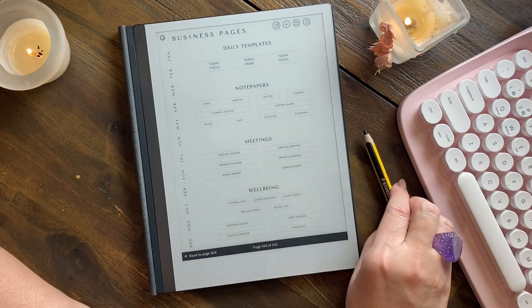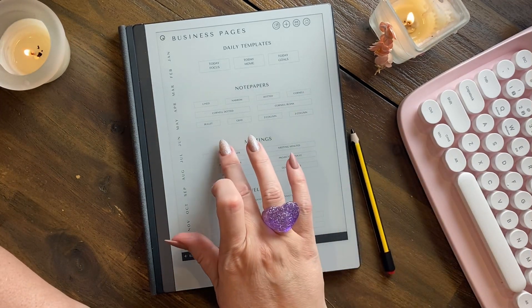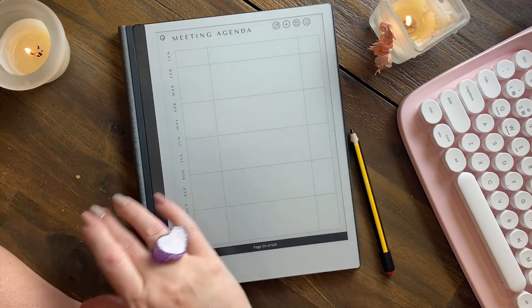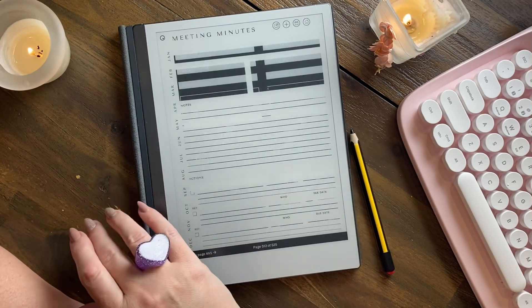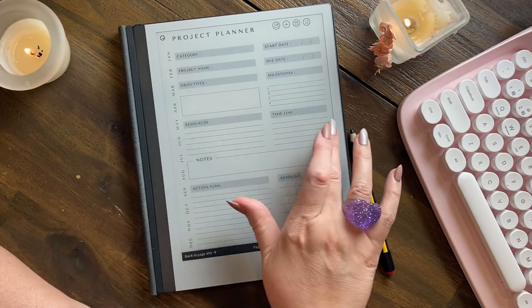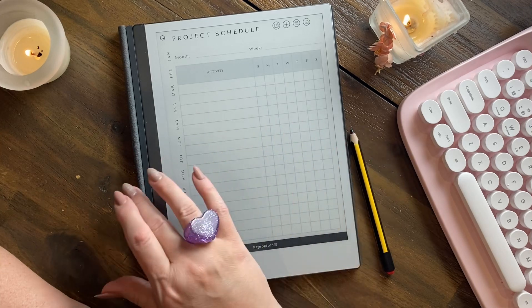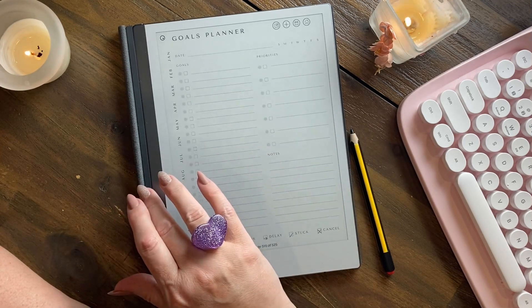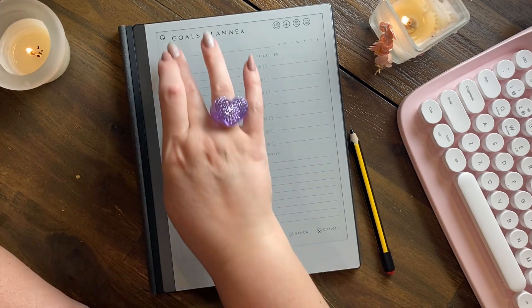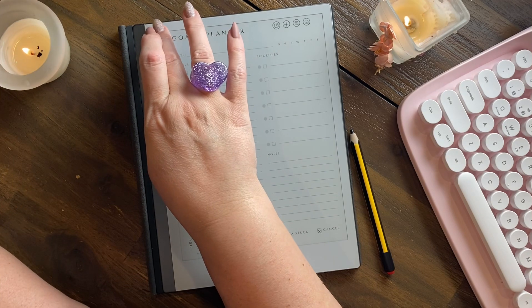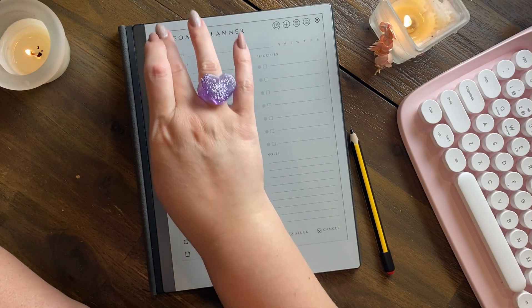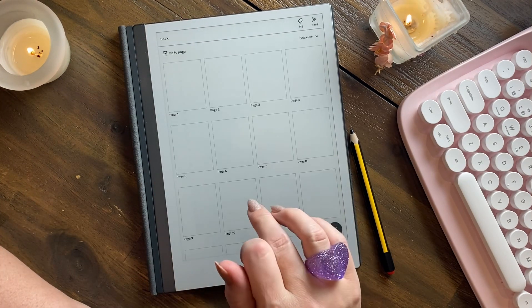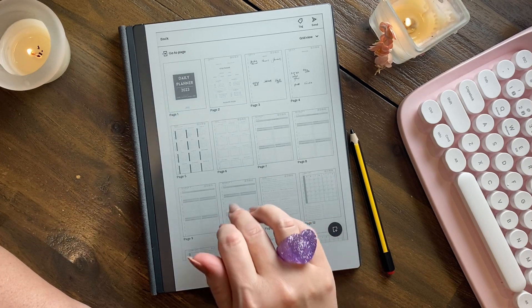The next section is your meetings. We have the meeting agenda, the meeting minutes, the project planner, the project schedule, the weekly report, and the goals planner. Again, you go to your grid menu and duplicate.